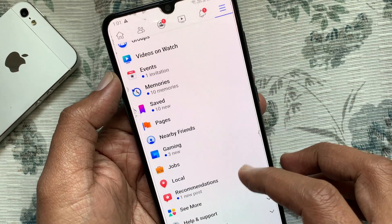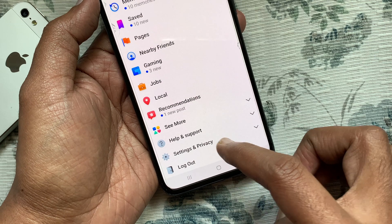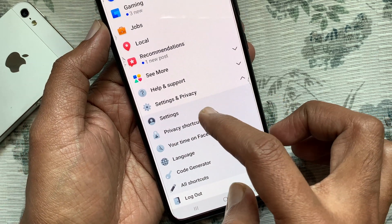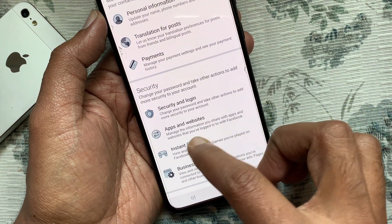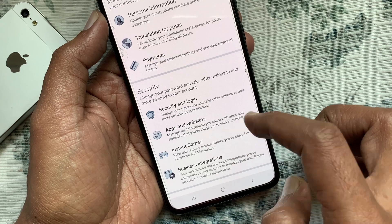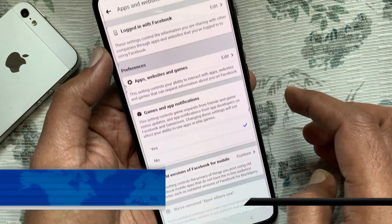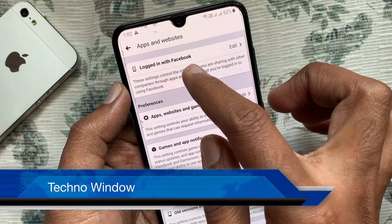Now tap Settings and Privacy, then tap Settings. From the Security section, tap Apps and Websites, then from the top tap Logged in with Facebook.